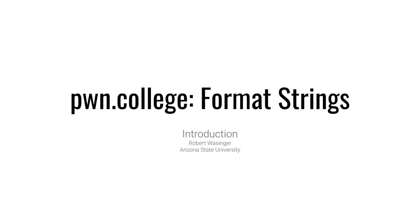Hello, hackers! Today we're going to be talking about format strings and format string vulnerabilities. Format string vulnerabilities exist in a number of functions, but the function we're going to look at today is printf, which is the common case used when discussing these types of vulnerabilities.